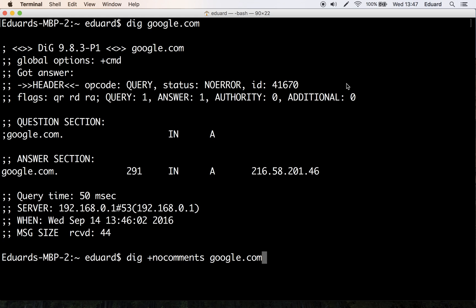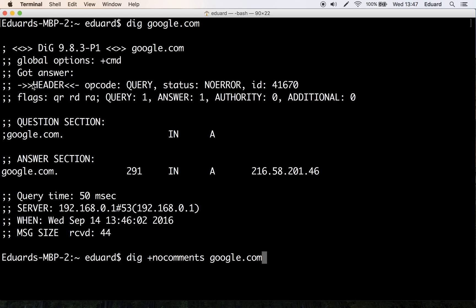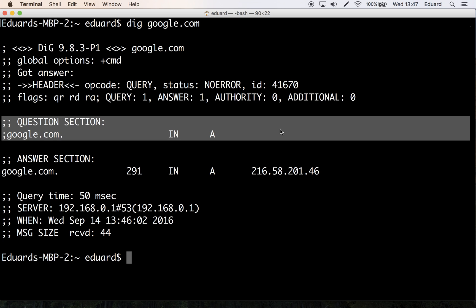And you won't see that section, the got answer, right? So let me move down. Then you have the question section. This section is basically where dig lists once again the information we asked for. The default query is for an A record, and that's the domain's internet IP address, which is a domain record type A.